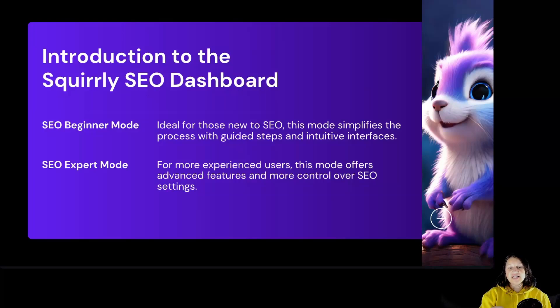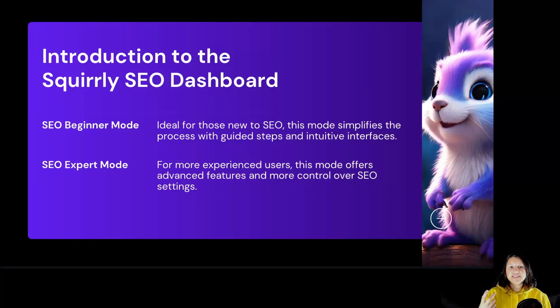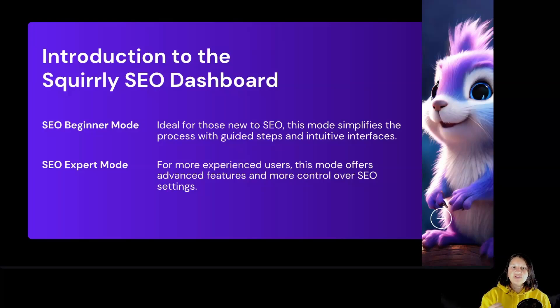And SEO Expert Mode for more experienced users. This mode offers advanced features and more control over SEO settings.